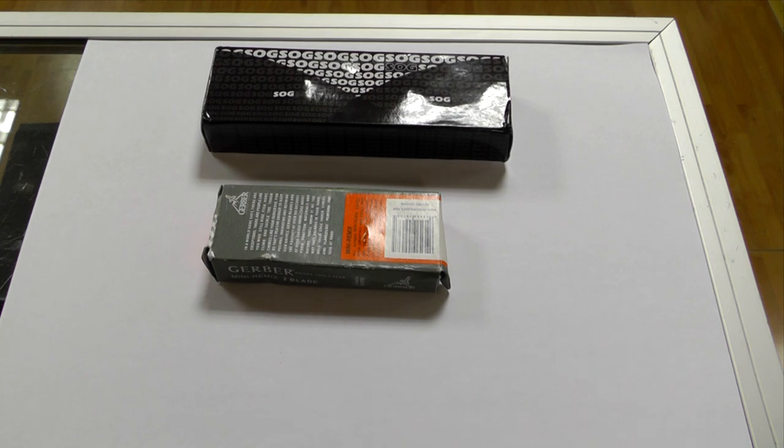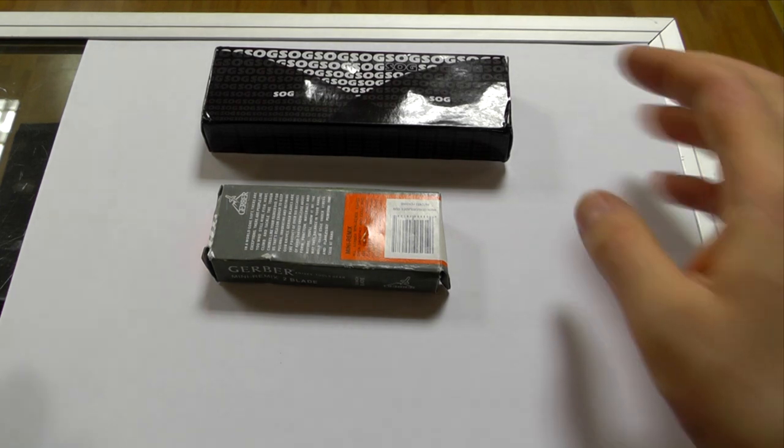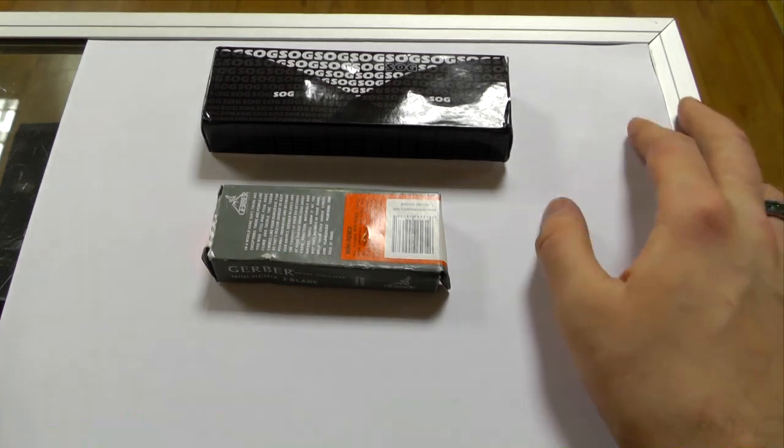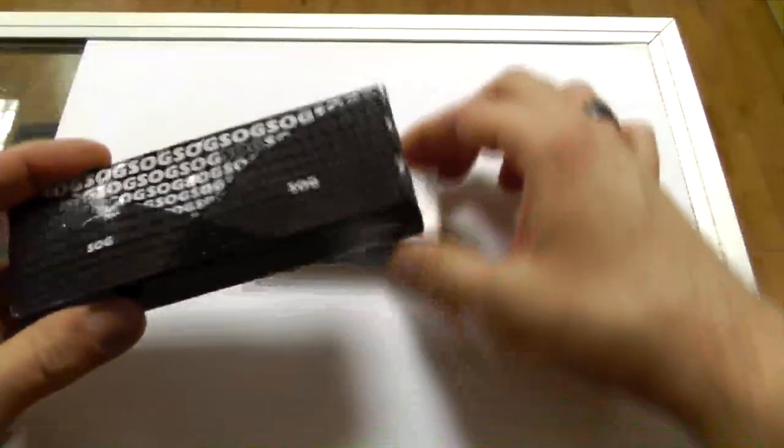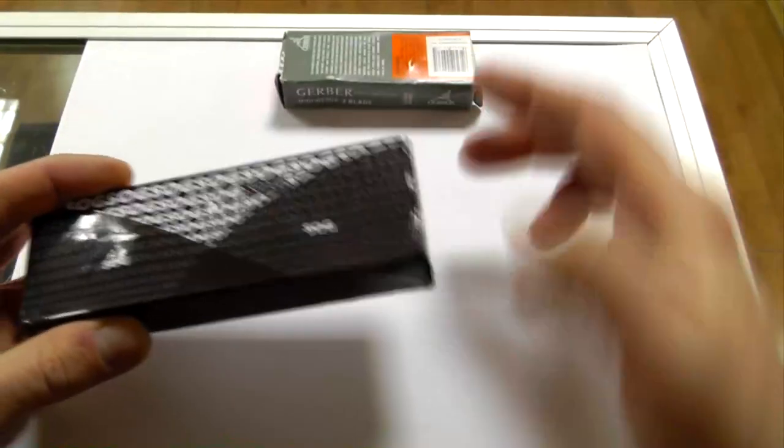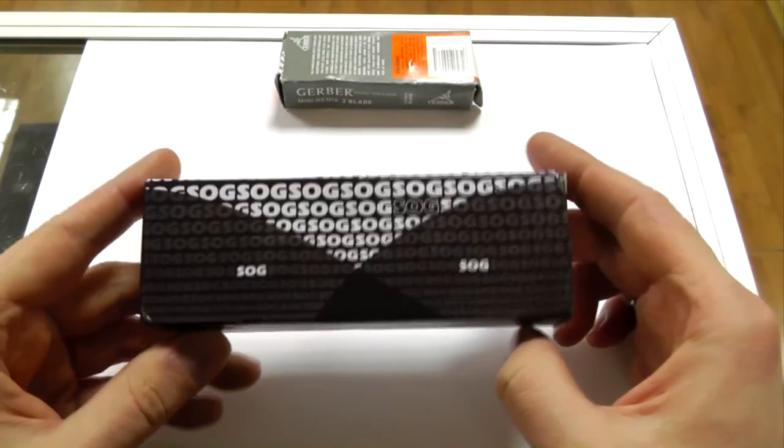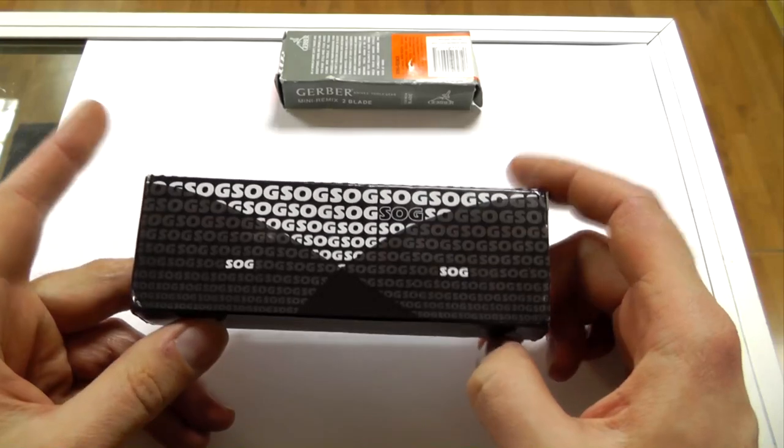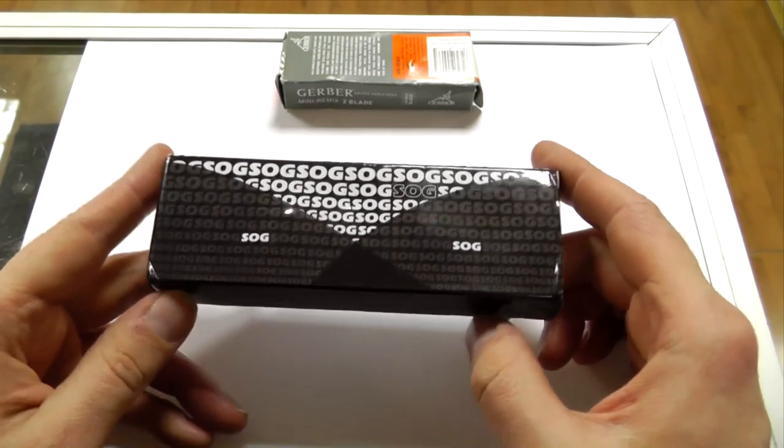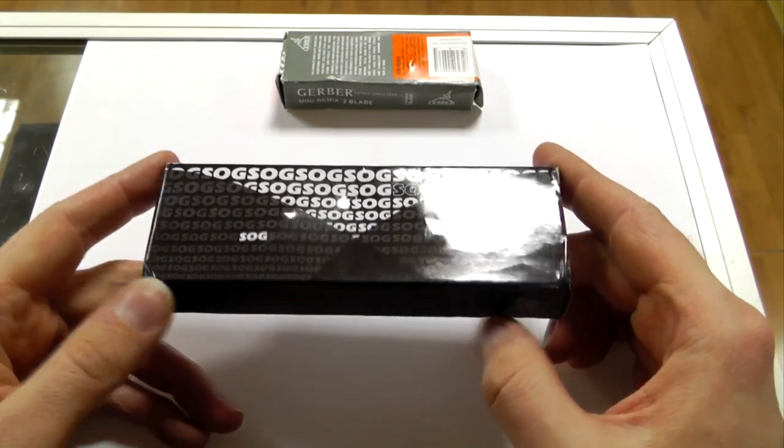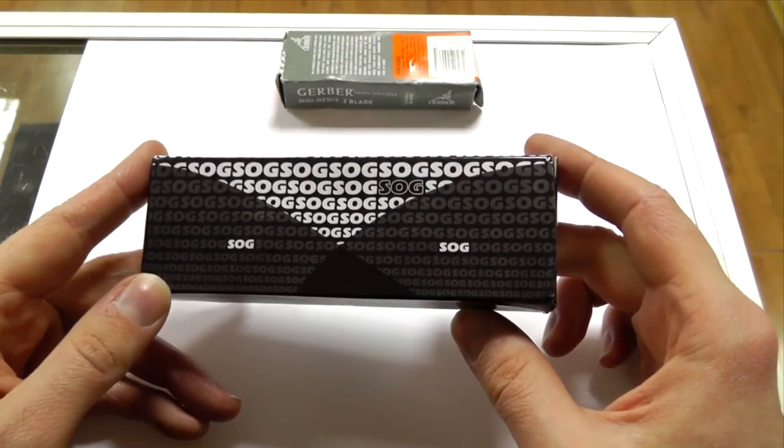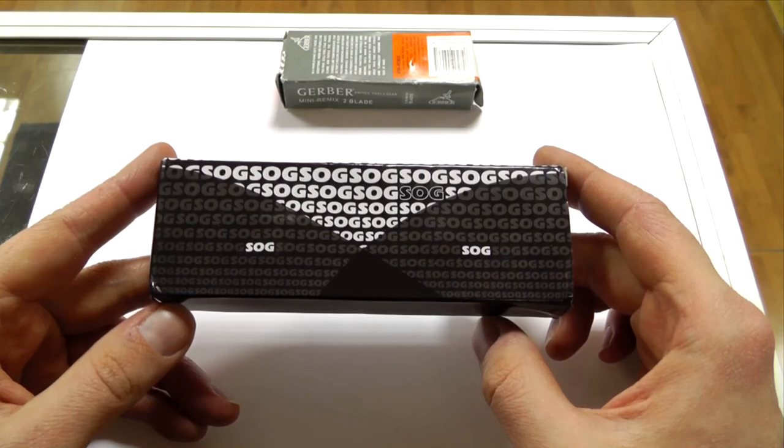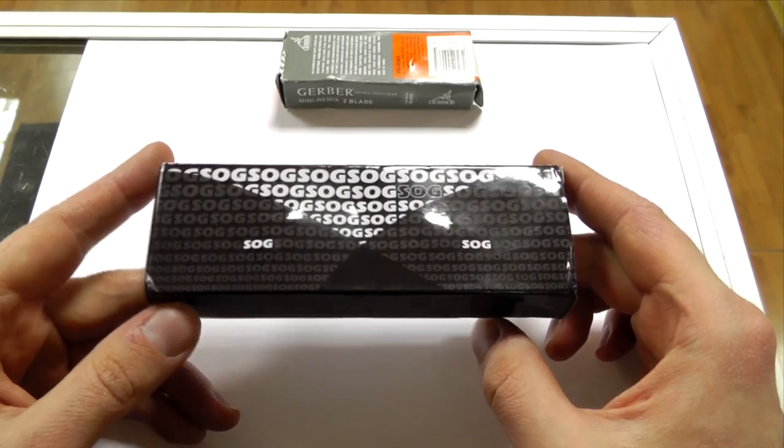Not long ago at the store where I work my boss was ripped off. He purchased a SOG knife, SOG or S-O-G depending on how you like to pronounce it, which was advertised as a genuine SOG knife and turns out that it is not.